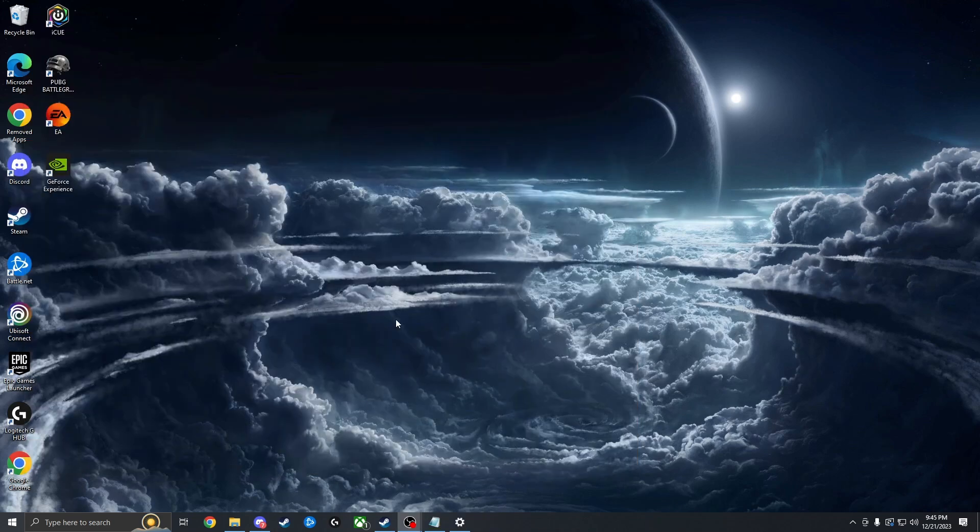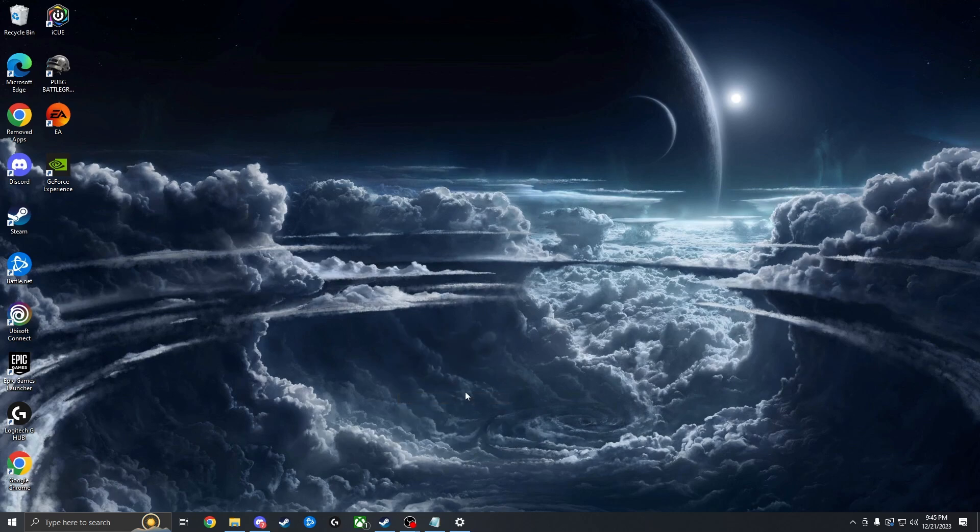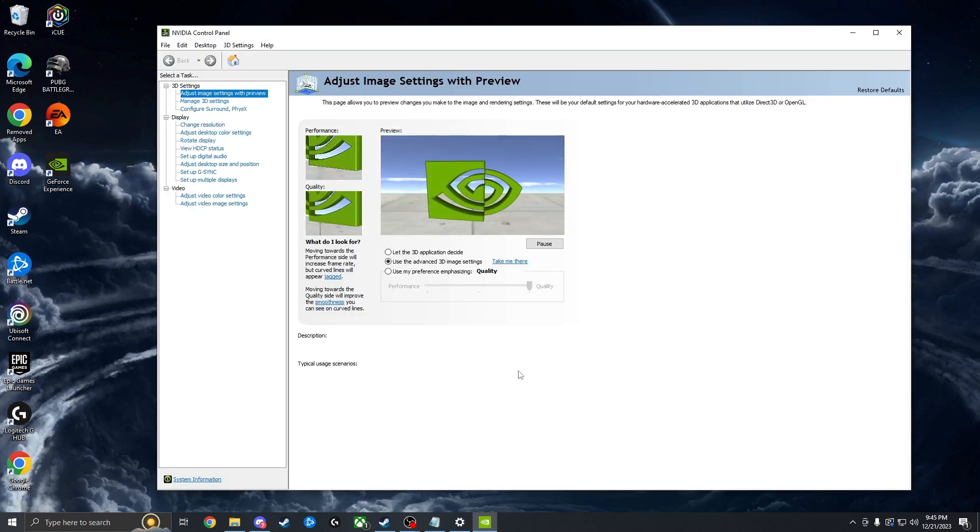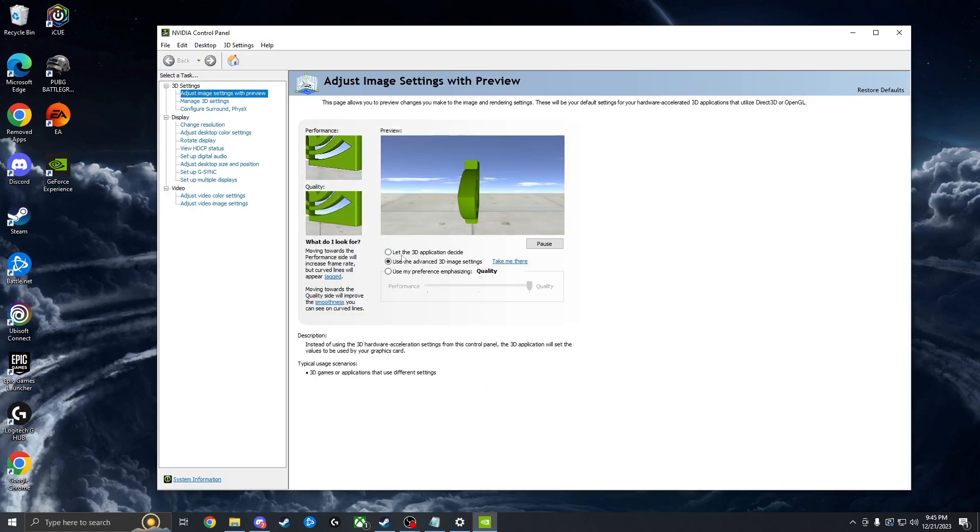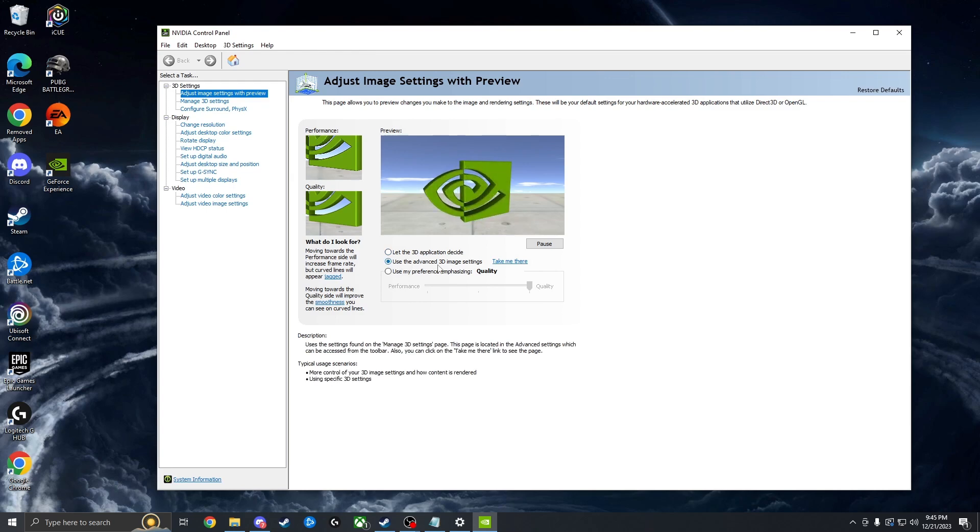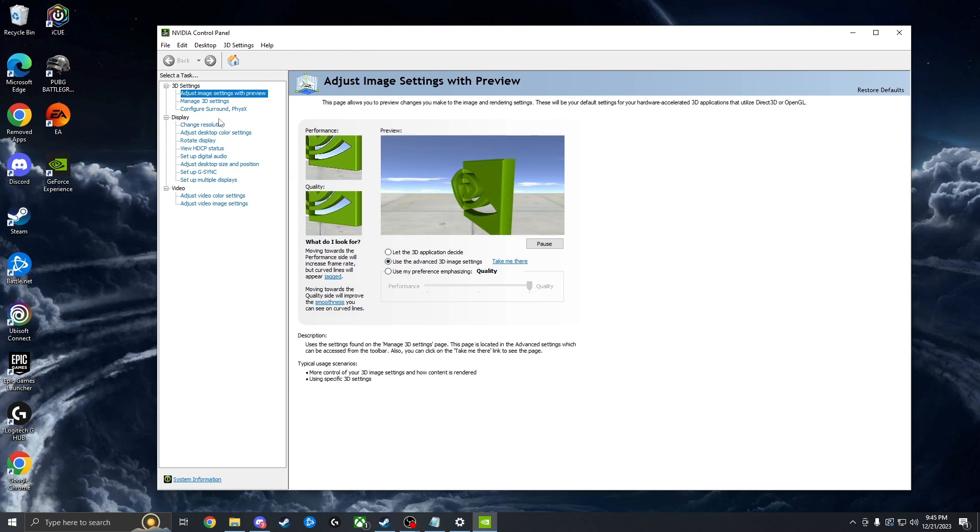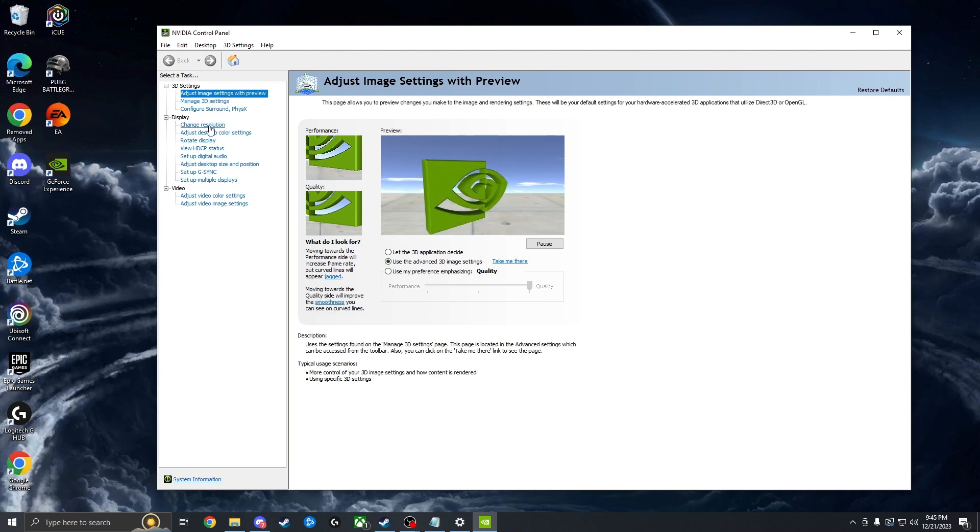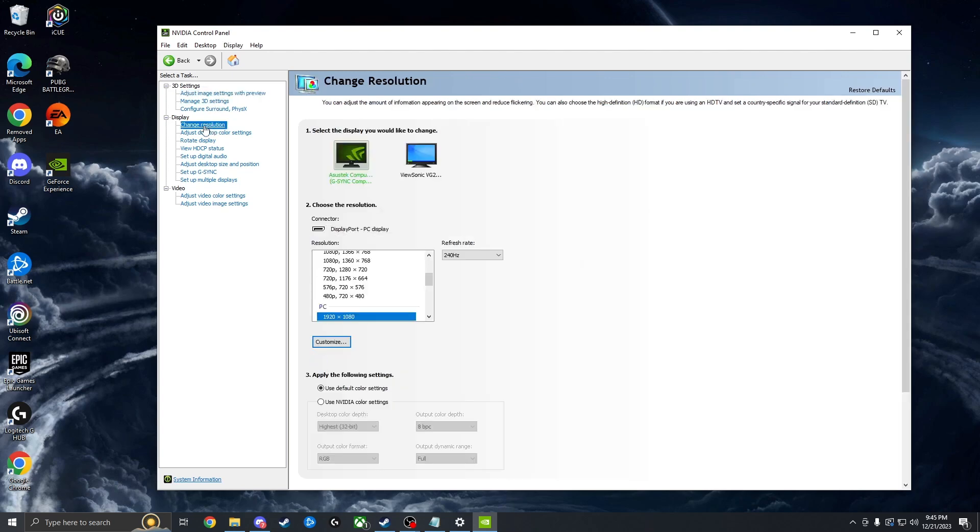Next, we're going to right click the desktop. We're going to open our NVIDIA control panel. We're going to start with adjust image settings with preview. Make sure you have this set to use the advanced 3D image settings. Then we're going to skip over manage 3D settings for now. We're going to go to change resolution.